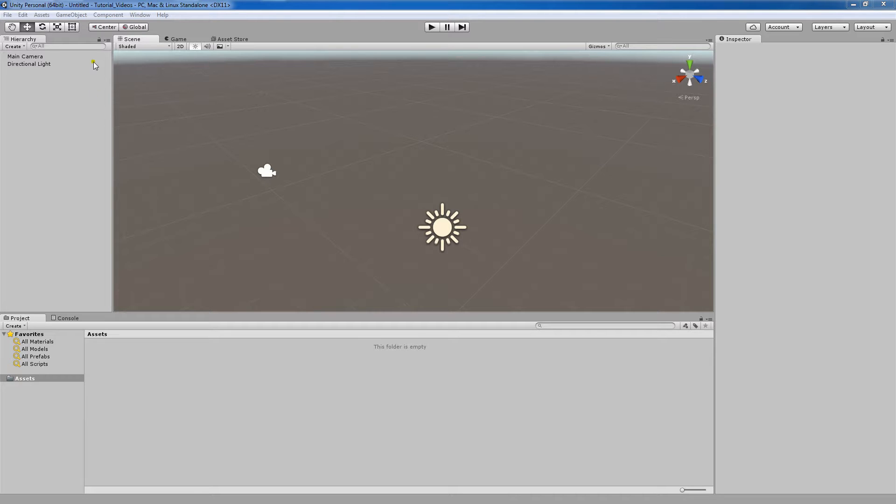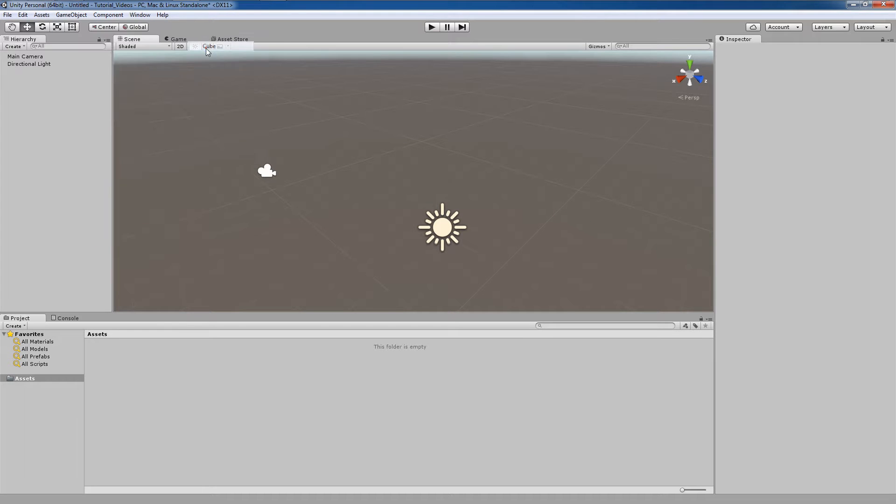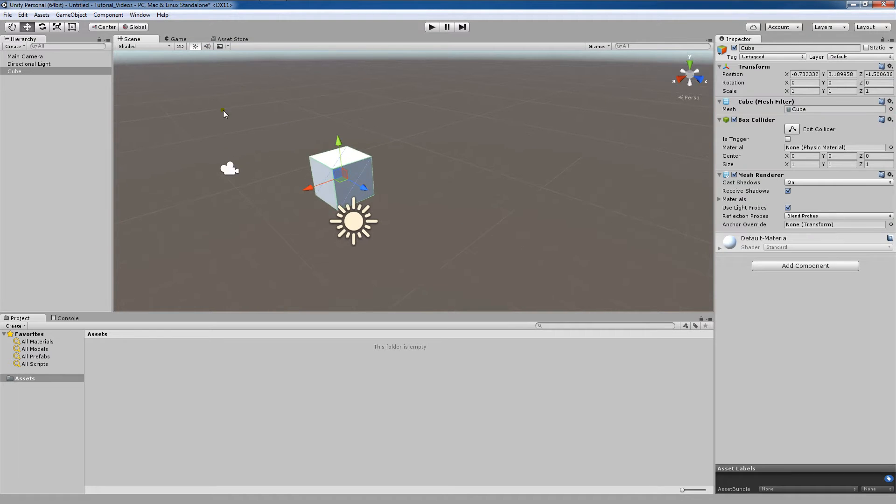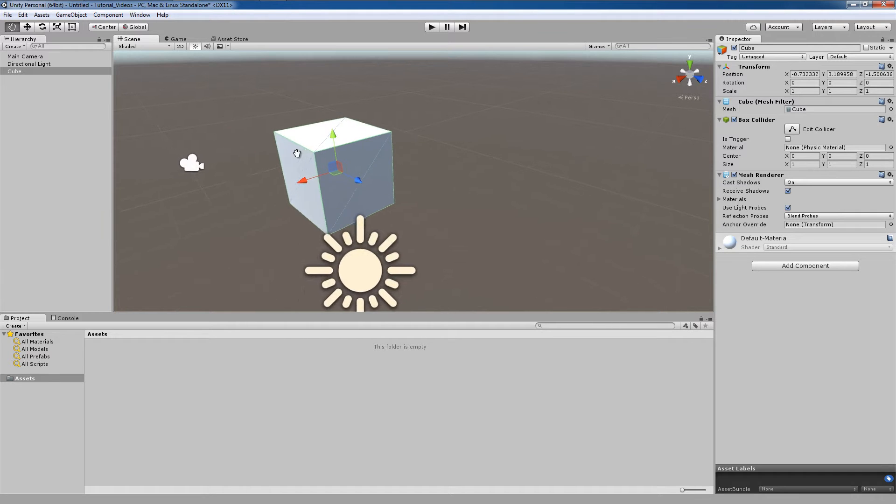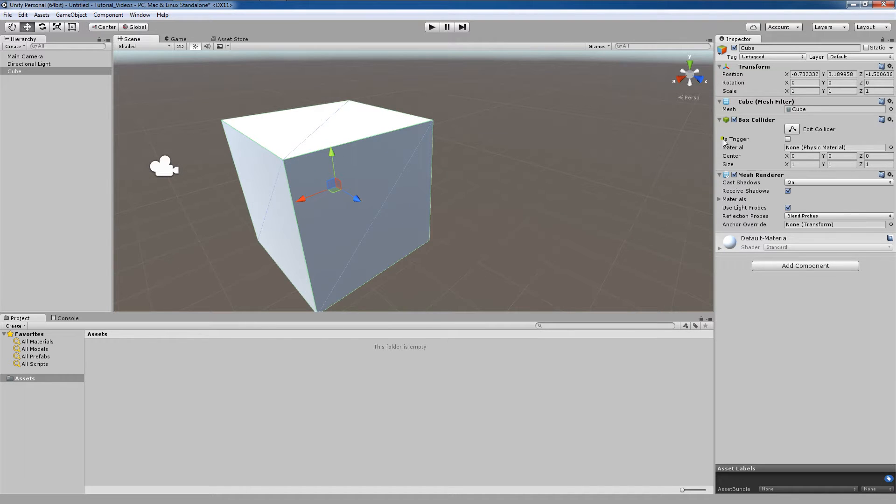So please follow along with me and after opening up Unity, go to 3D Object and create a cube. Now, I want to access the box collider that is currently on this cube.